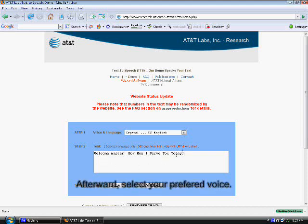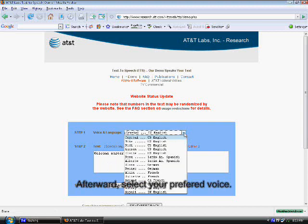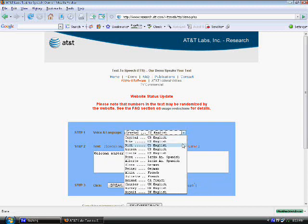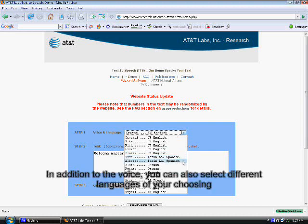Afterward, select your preferred voice. In addition to the voice, you can also select different languages of your choosing.